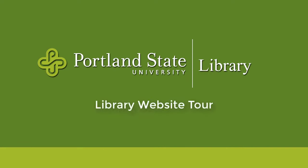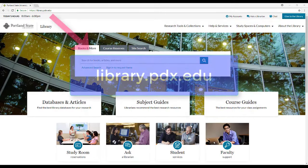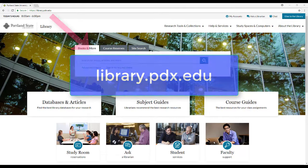Hi! Welcome to the guided tour of the PSU Library website. I will highlight a few of the resources and features on the homepage, library.pdx.edu.